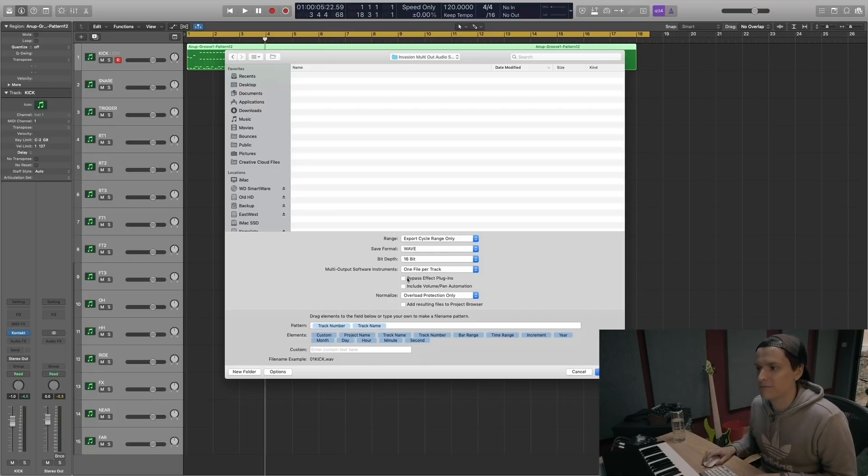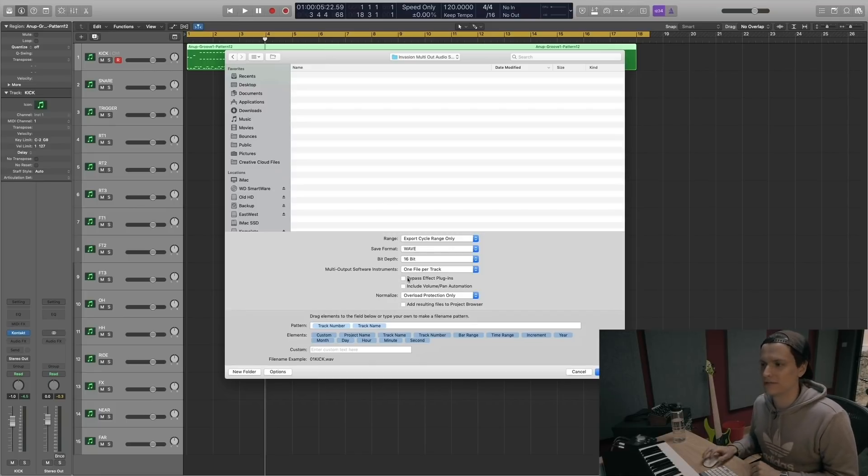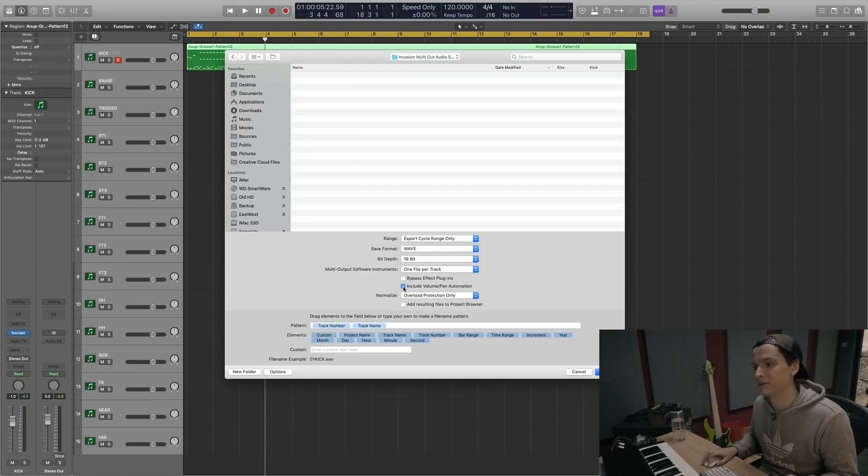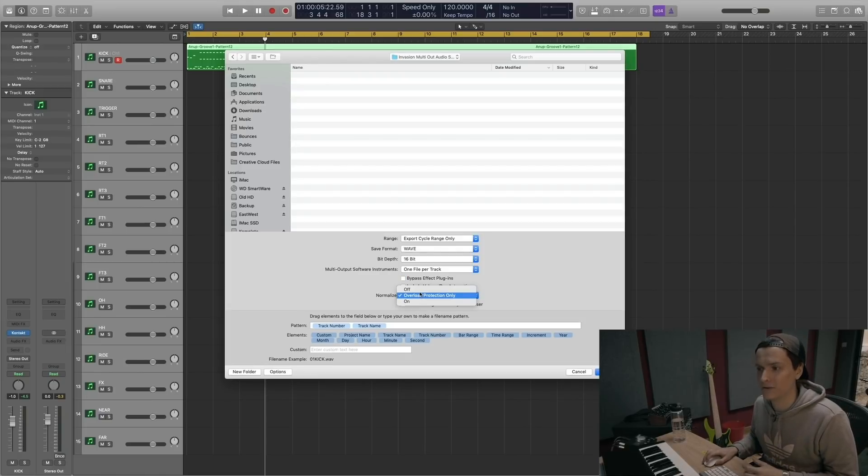Now if you want to bypass the effect plugin so you've just got the raw stems, you click that. If you want to include the volume and pan automation, you also click that. Normalize, I always switch off.